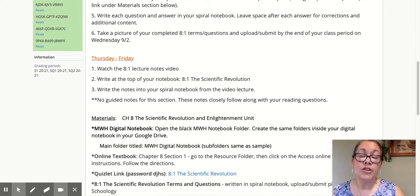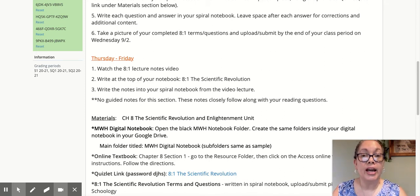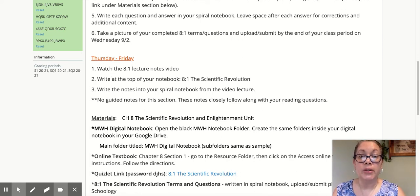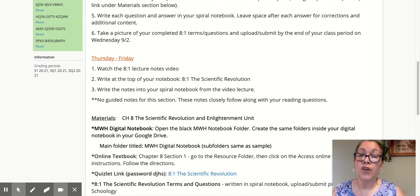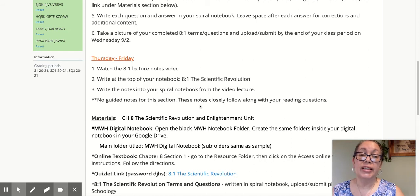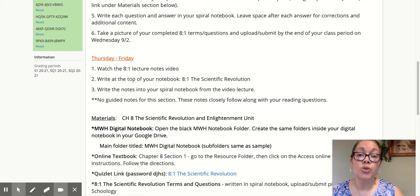Thursday through Friday will be the lecture notes — I'm going to create the video and upload them at a later time. During your class period on Thursday and Friday, you're going to watch the video notes and write the notes in your notebook. I do not have guided notes for this particular section, because these notes really do follow along the lines with your reading questions. You're going to have to take a picture and upload that and place it on Schoology by the end of class on Friday.